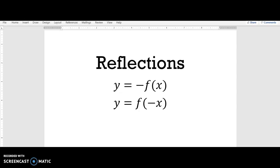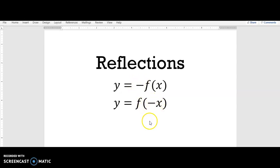In this video we are going to look at reflections of graphs — basically how do you take a graph and flip it over the x and the y axis. Both of these involve multiplying the original function by a negative. You're either going to multiply by negative on the outside of the original function, or multiply by negative inside with the variable.